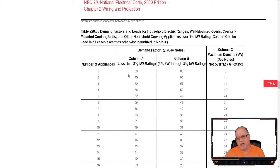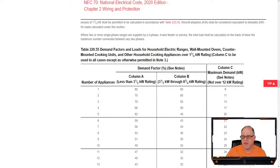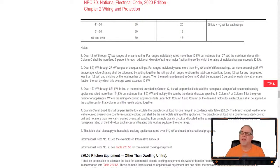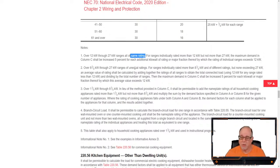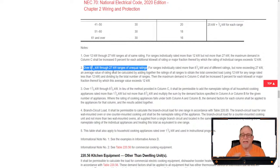Because we have ranges over 12kW, we look at the column C notes. We can't use note 1 because not all our ranges fall between 12 and 27kW — some are less than 12 — and they're not all equal ratings. So we go to note 2. Note 2 says: for ranges individually rated more than 8¾kW, of different ratings, and none exceeding 27kW, calculate an average value. All our ranges qualify.